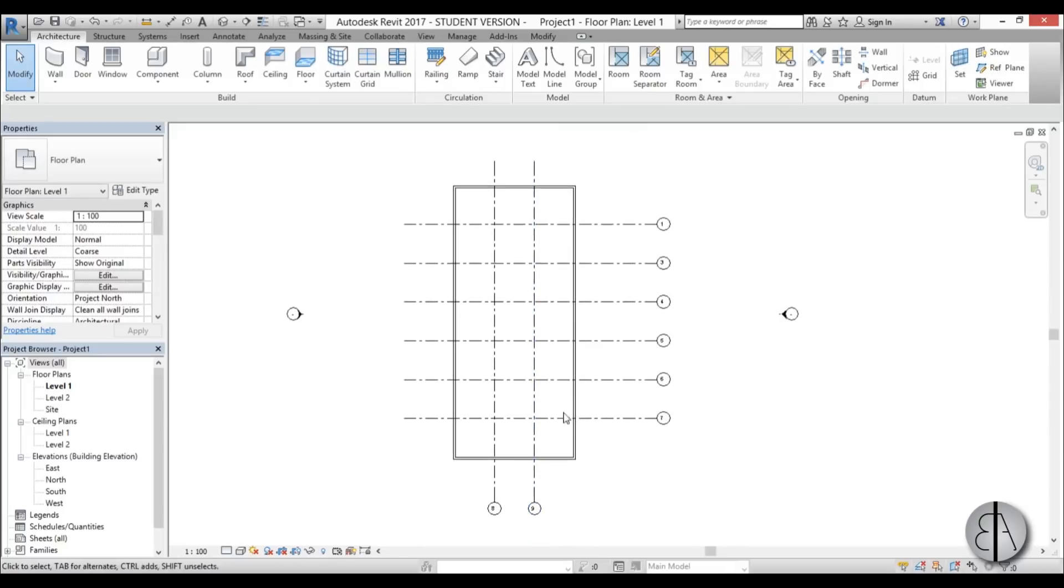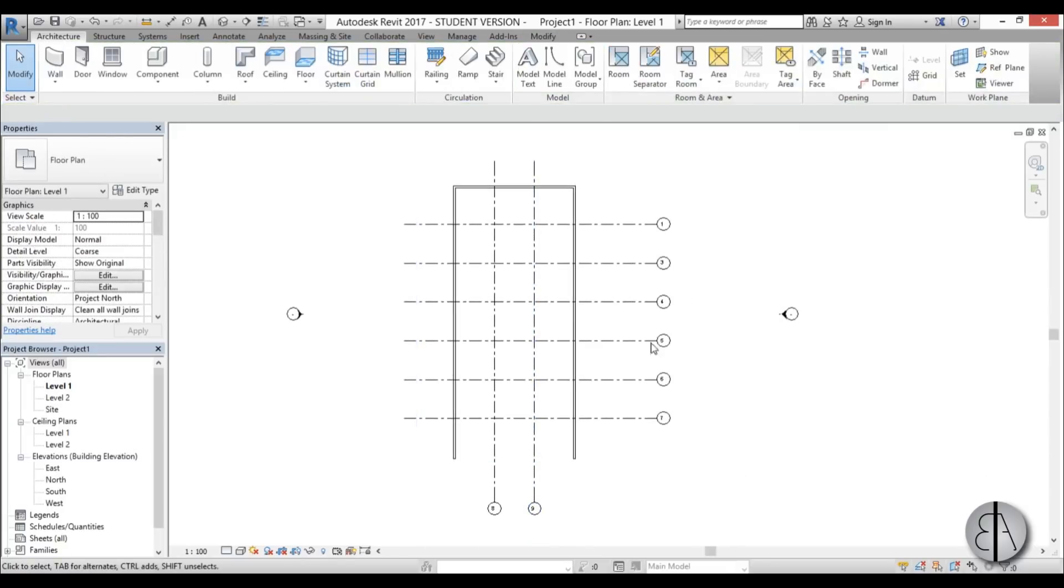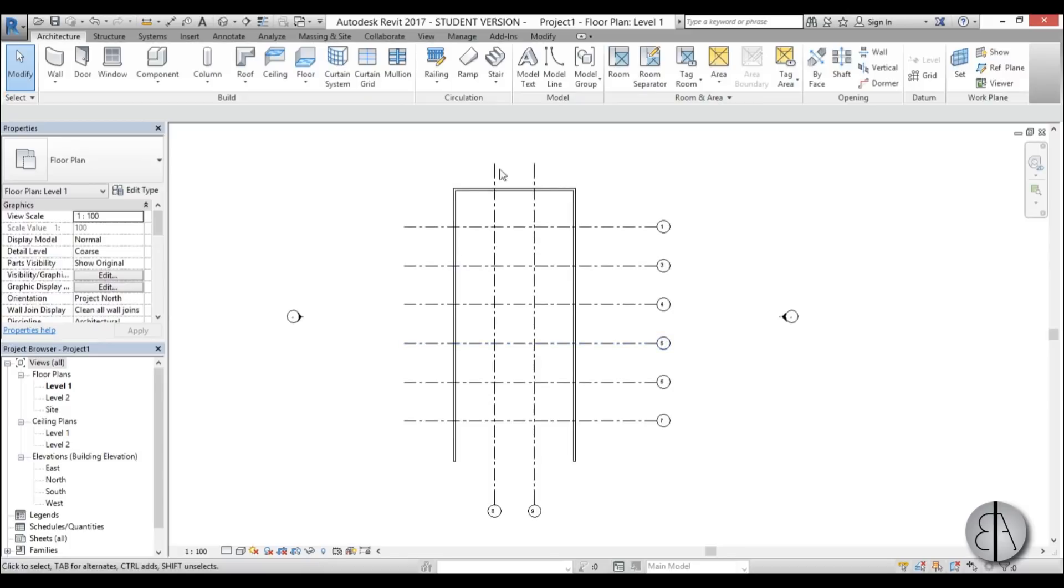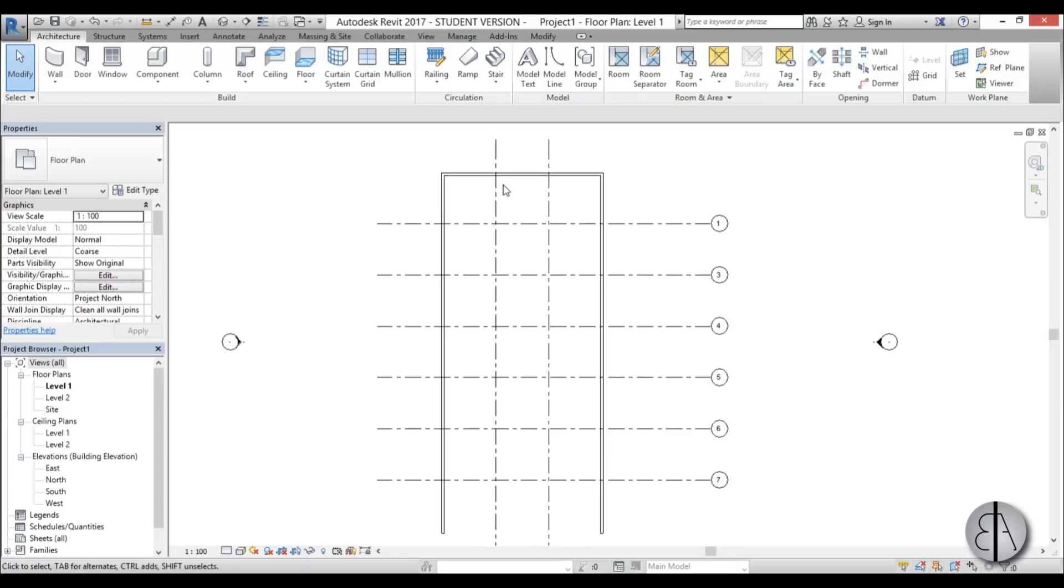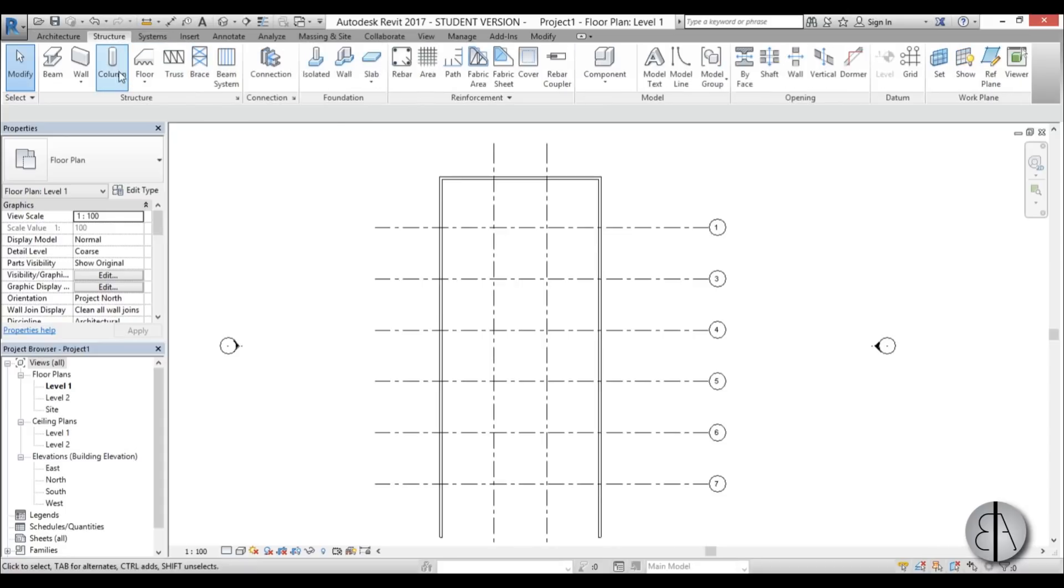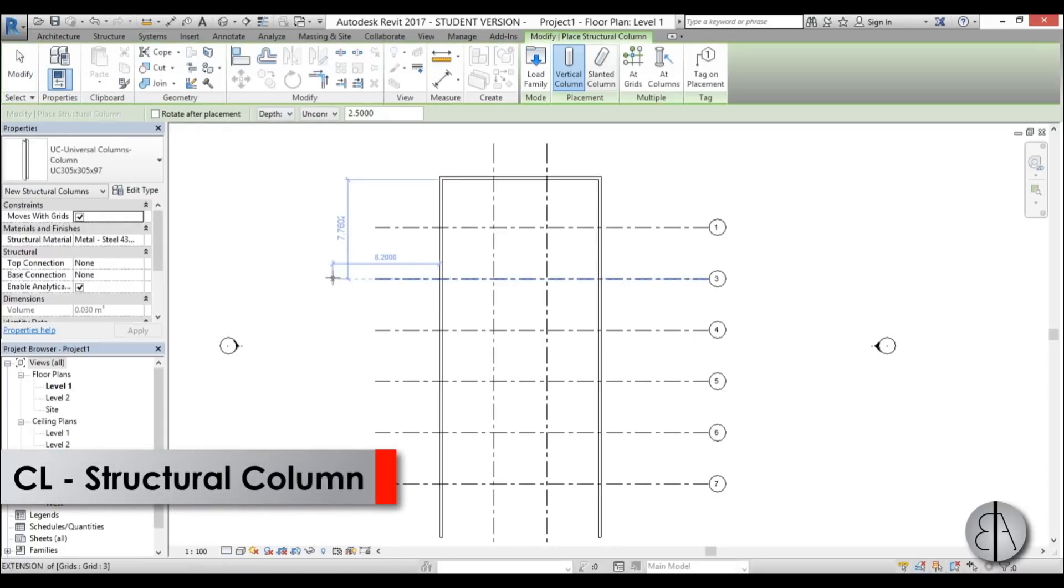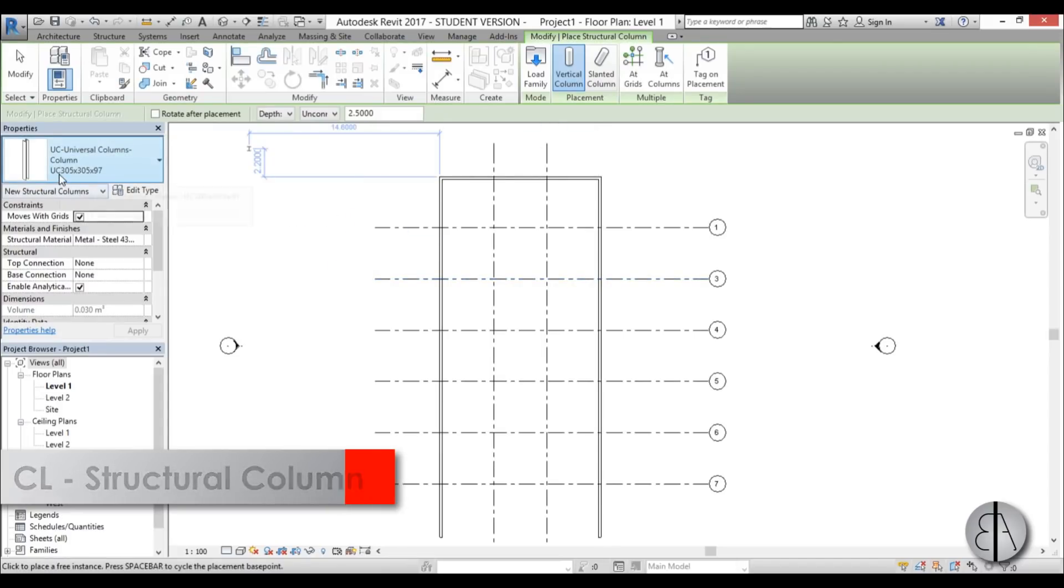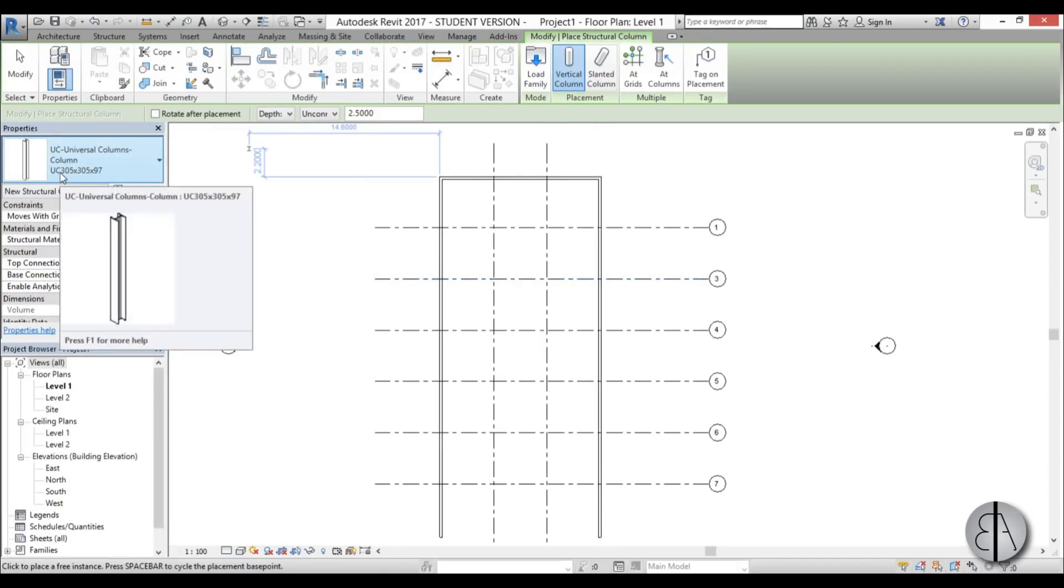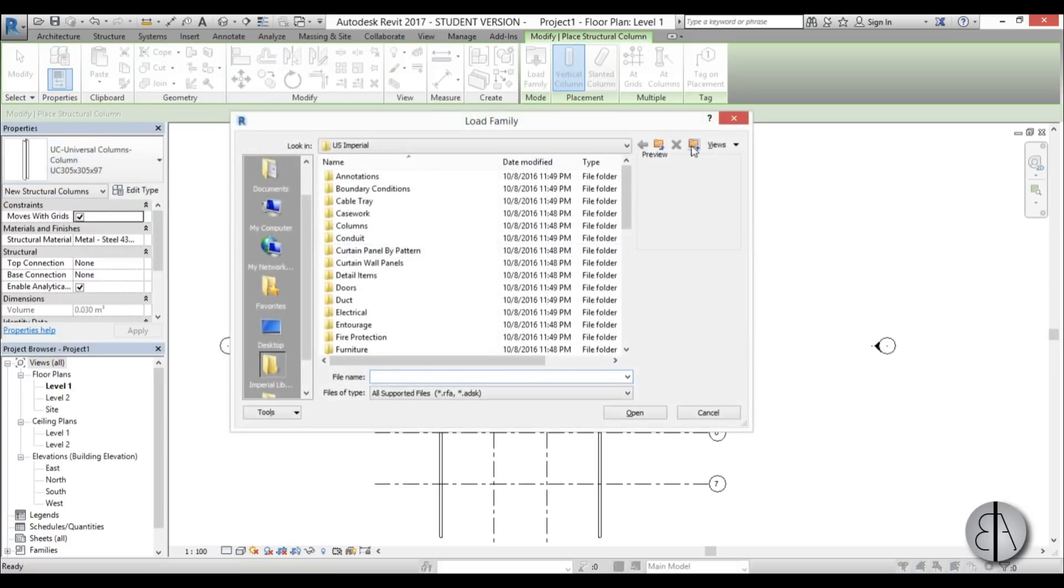So once this is completed, I'm just going to delete this wall because I don't need it. I want it to be open on one side. And now let's add the columns that we need to use. So I'm just going to go here to structure, column, or you can just type in the shortcut CL. And we have only this steel column, which isn't perfect for this example. So I'm just going to go here to load family.